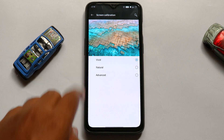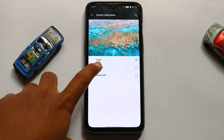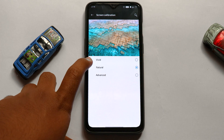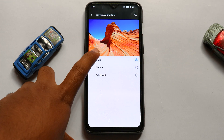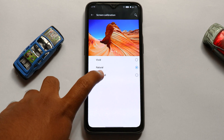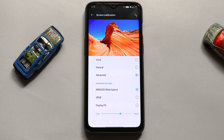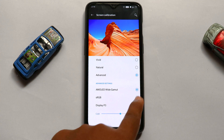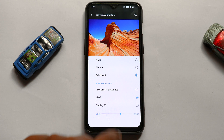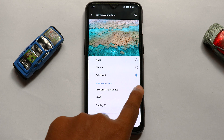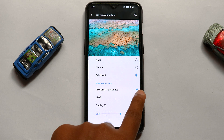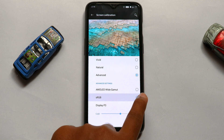Vivid and Natural are presets which you don't have any access to customize. But when it comes to Advanced, you can tweak some changes which makes your eyes more comfortable while using the mobile. Under Advanced, you can see three more options: AMOLED, Wide Gamut, and sRGB display.